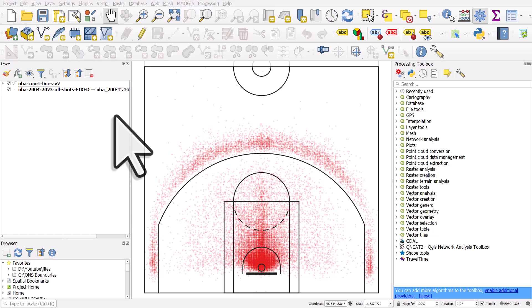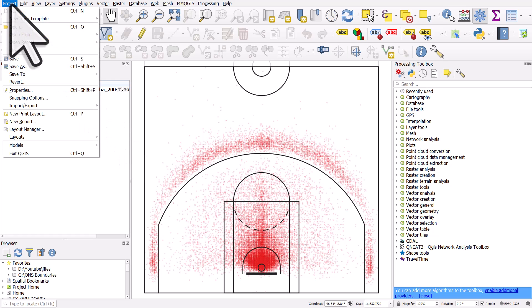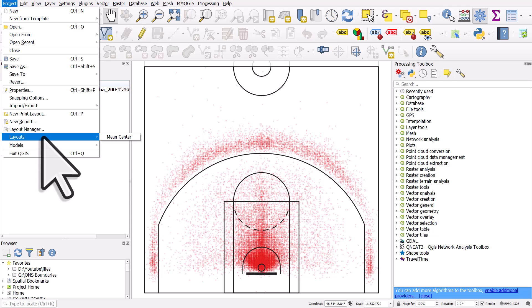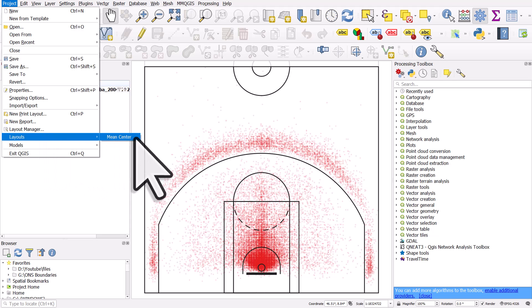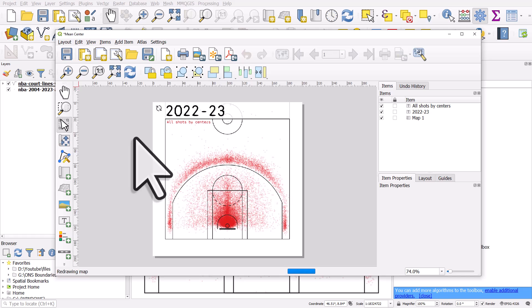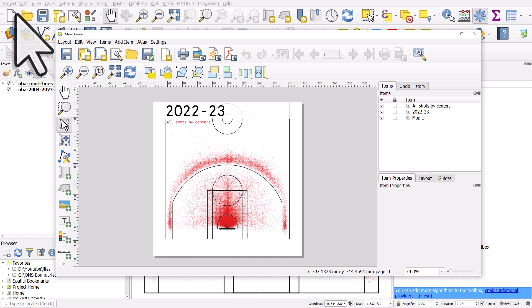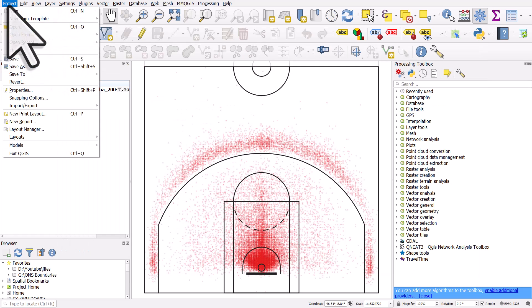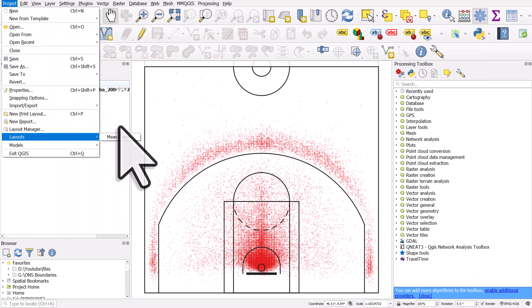If you've saved a project with a print layout in it, when you open the project again, just go to the project menu and select layouts. You'll see any layouts you created as part of the project. If I click this, the layout opens—that's all you need to do. Just go to project menu, layouts, and you can open any layouts.